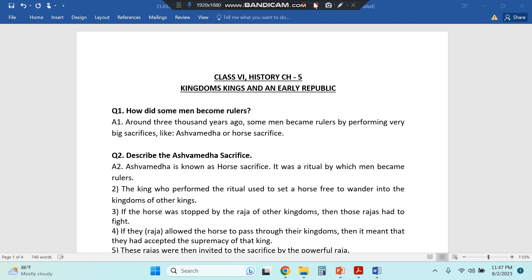Hello everyone. These are the questions and answers of Class 6 History Lesson 5 — Kingdoms, Kings and Early Republics — and this is from the NCERT book.